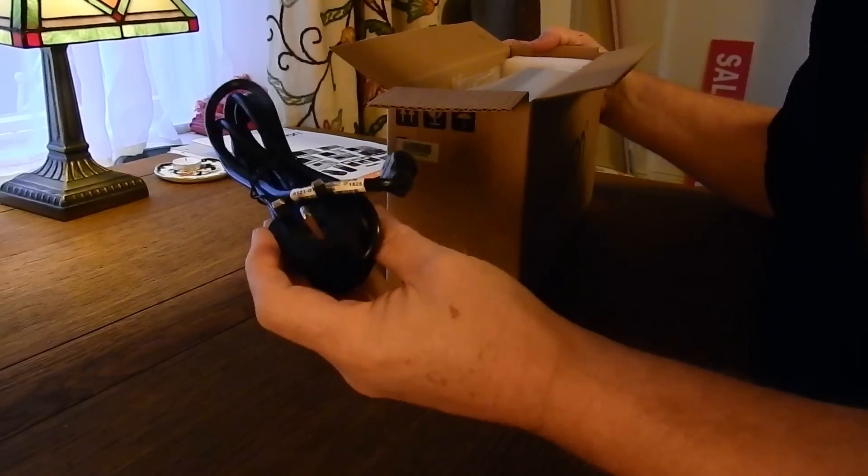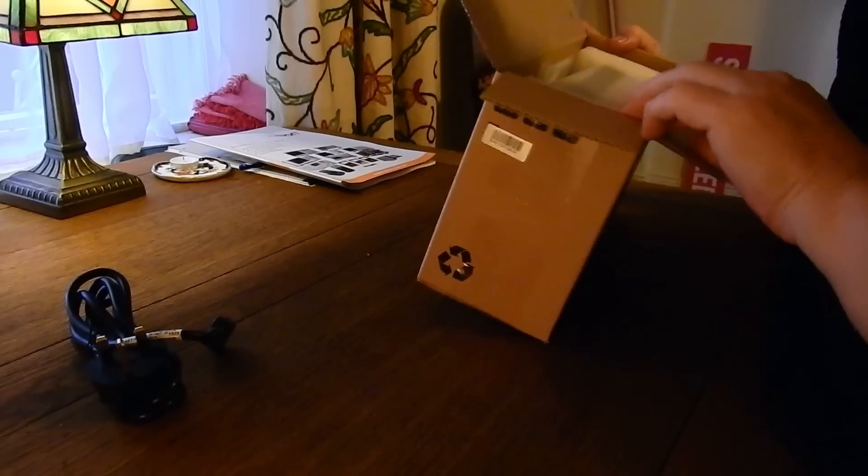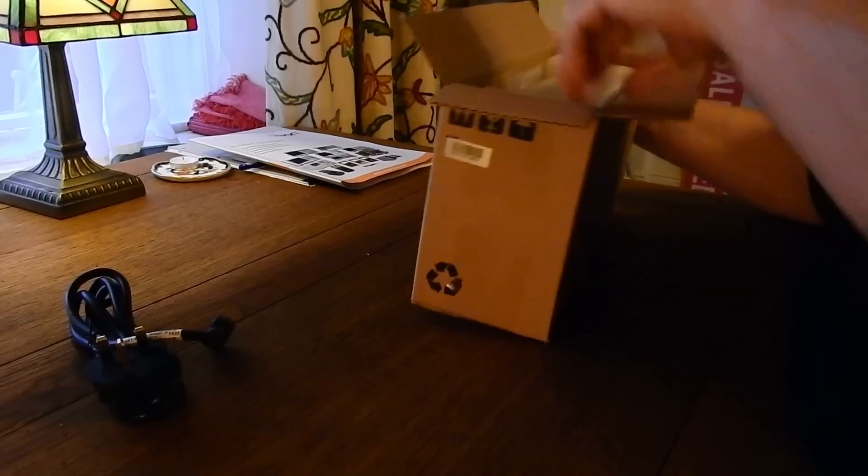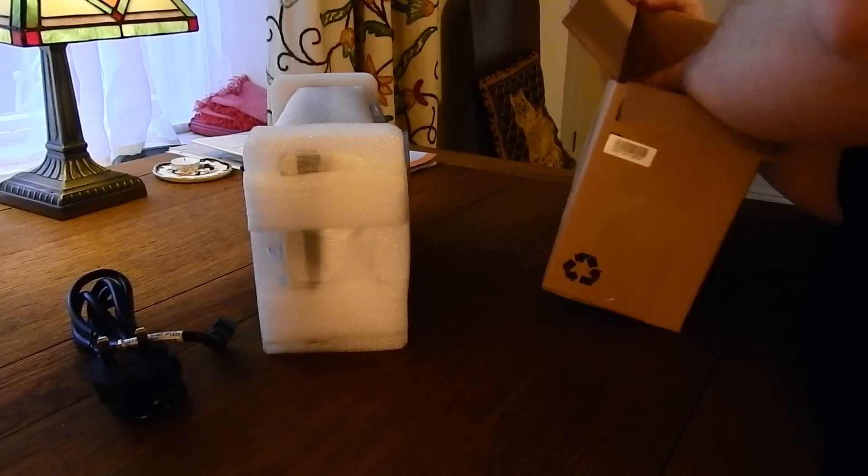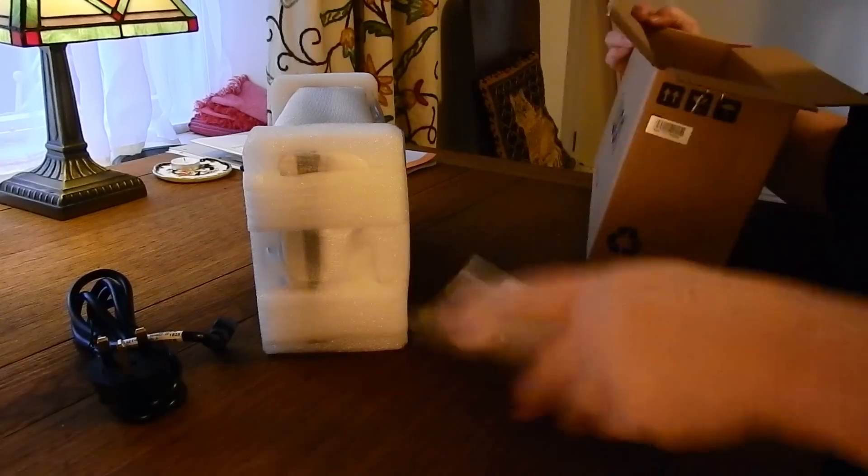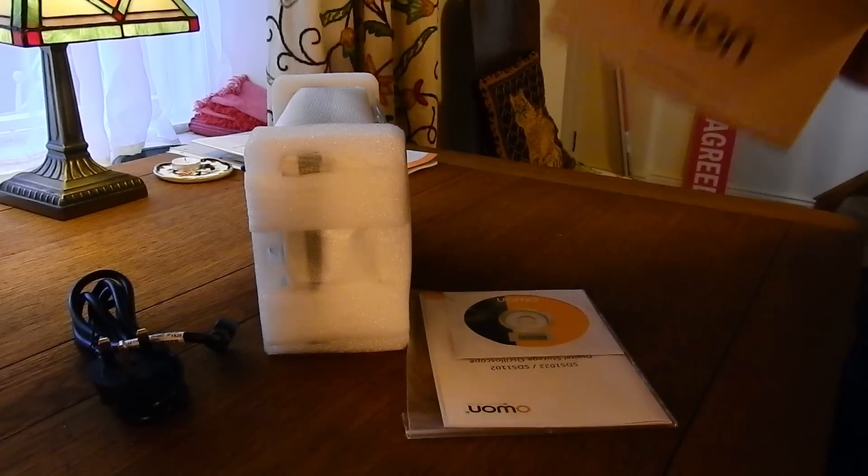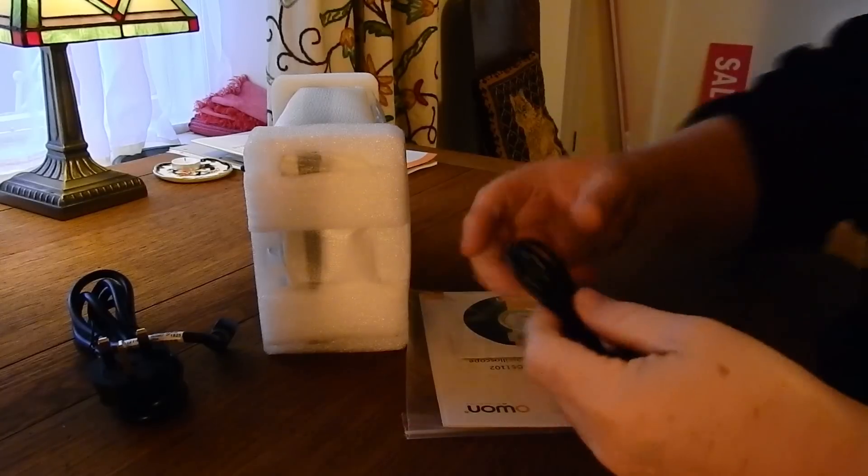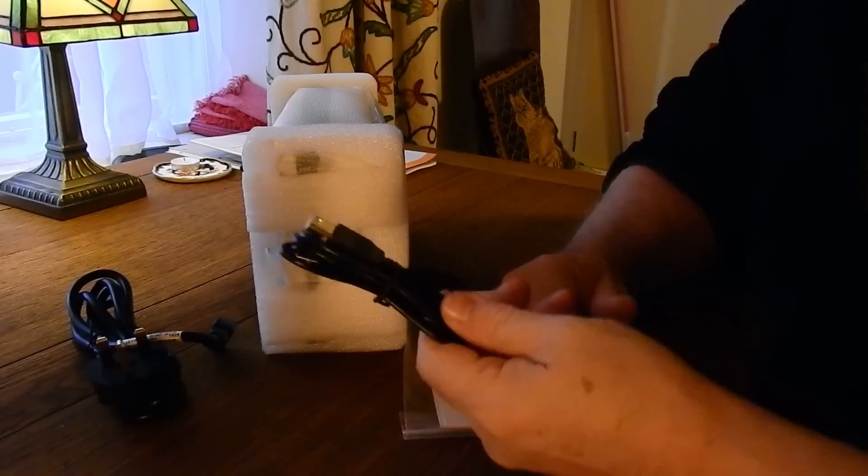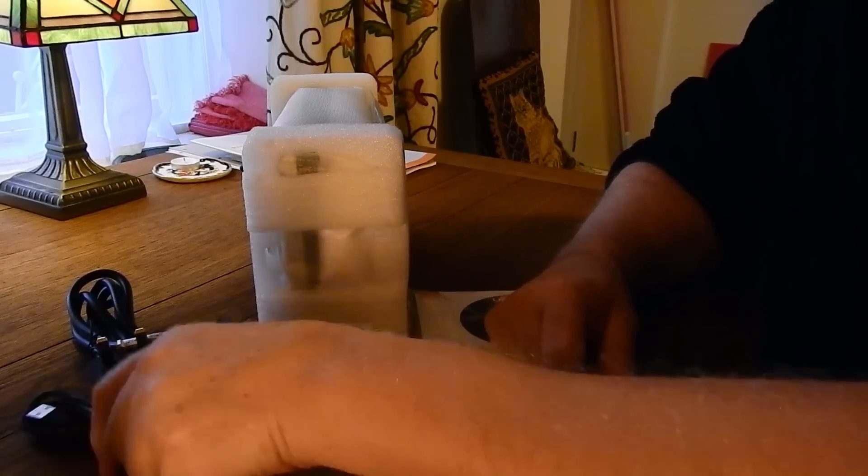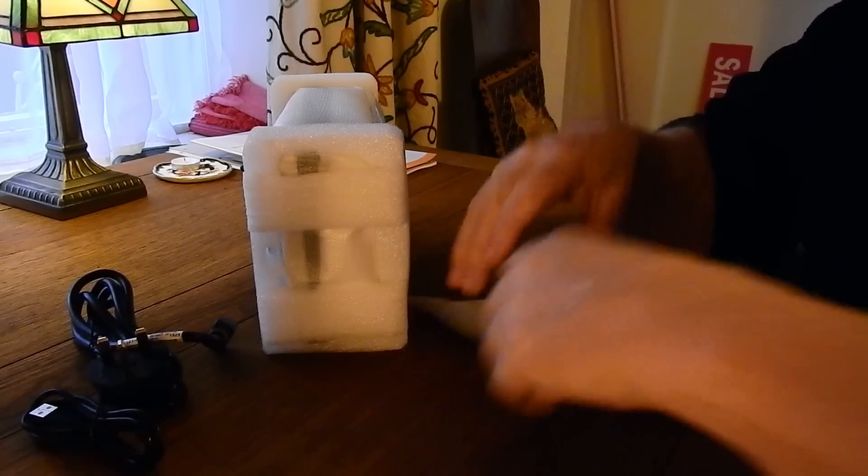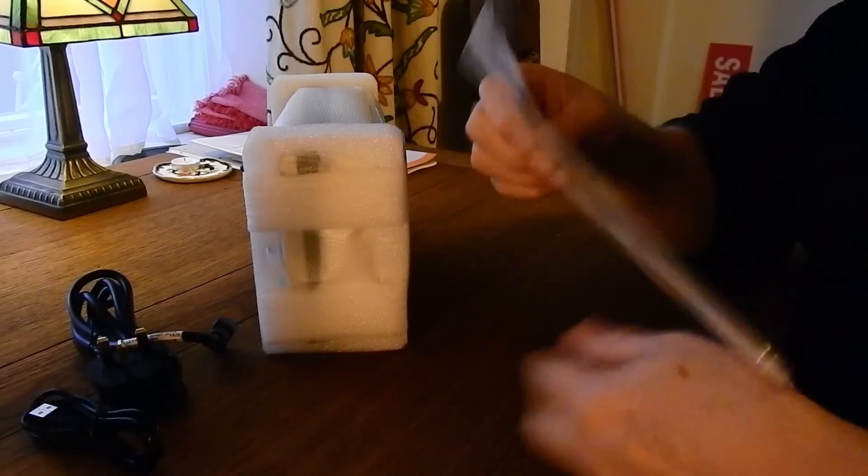So we have a UK power lead, the oscilloscope itself, a CD and manual, and a USB lead for connecting the scope to the PC should you wish to do so.